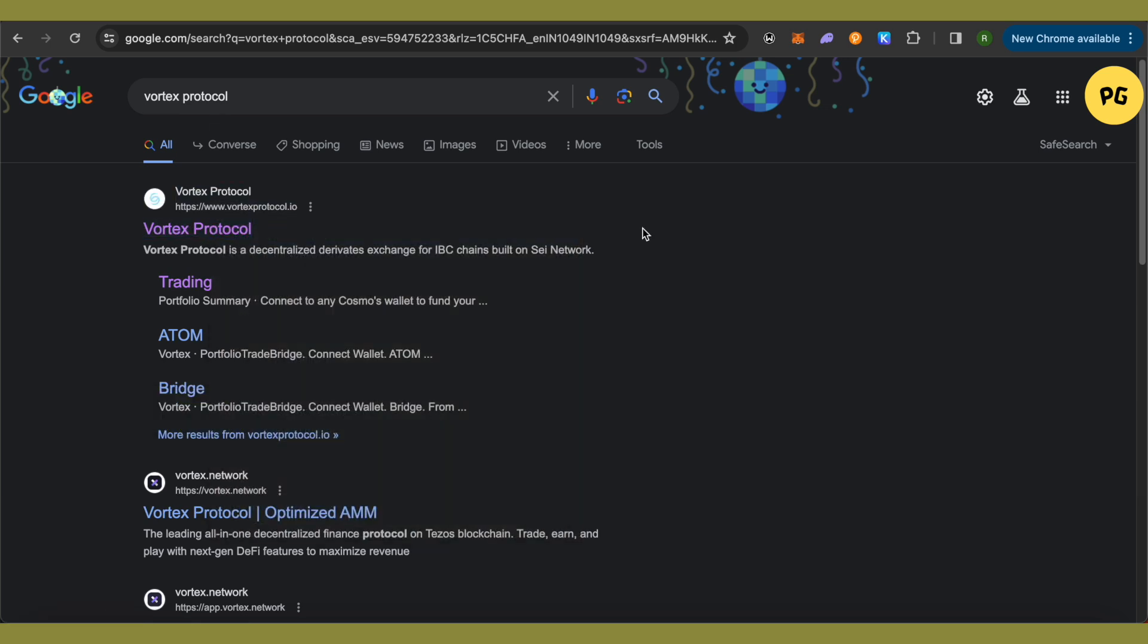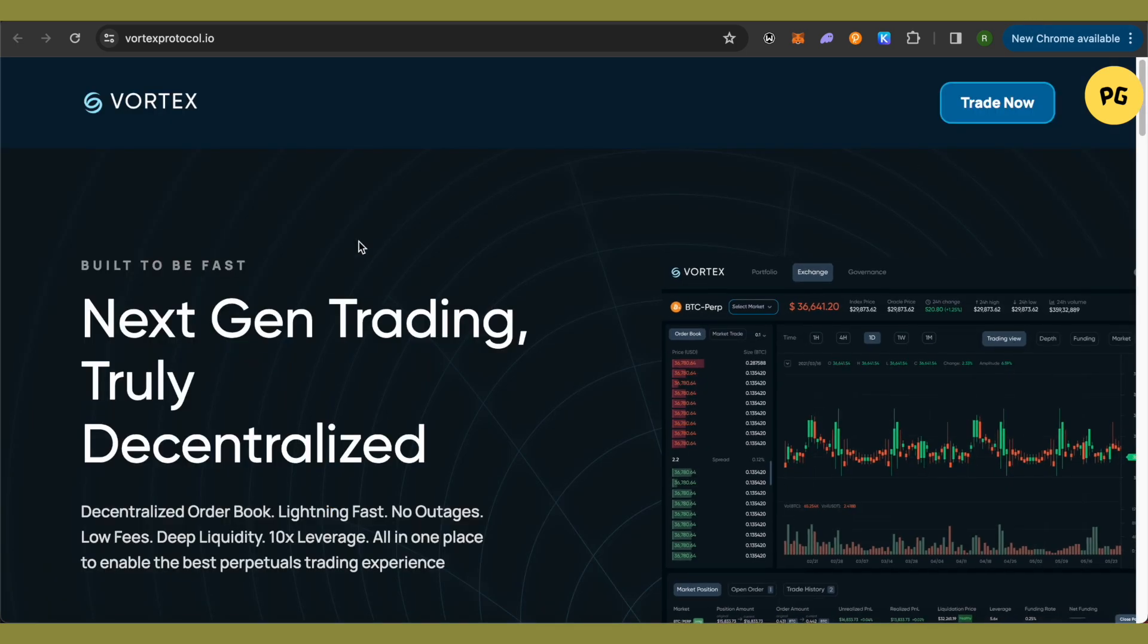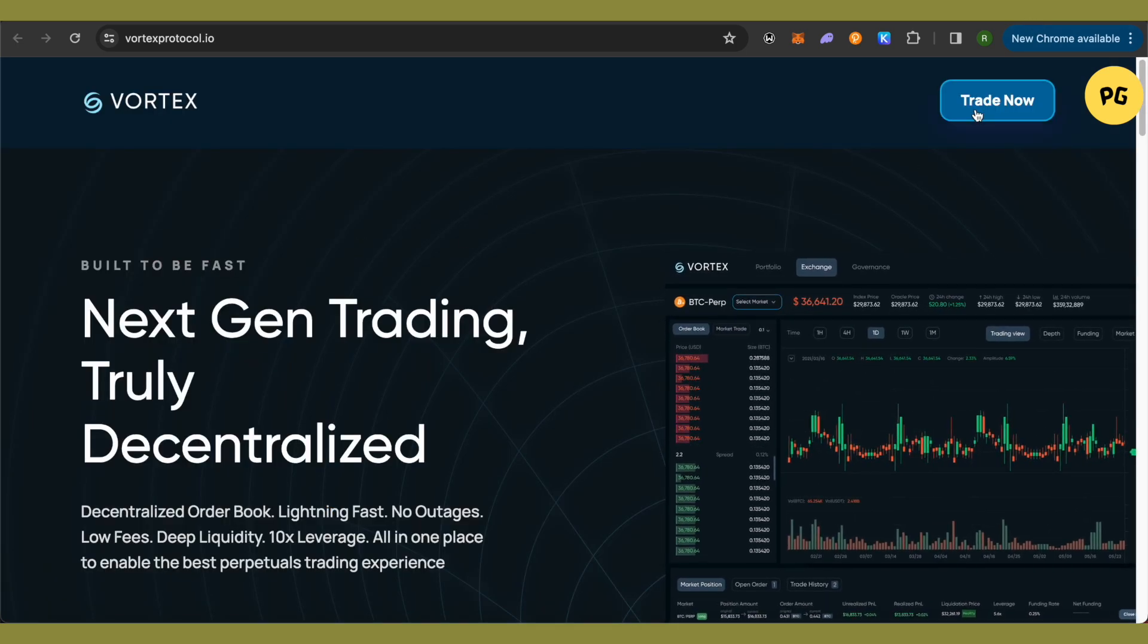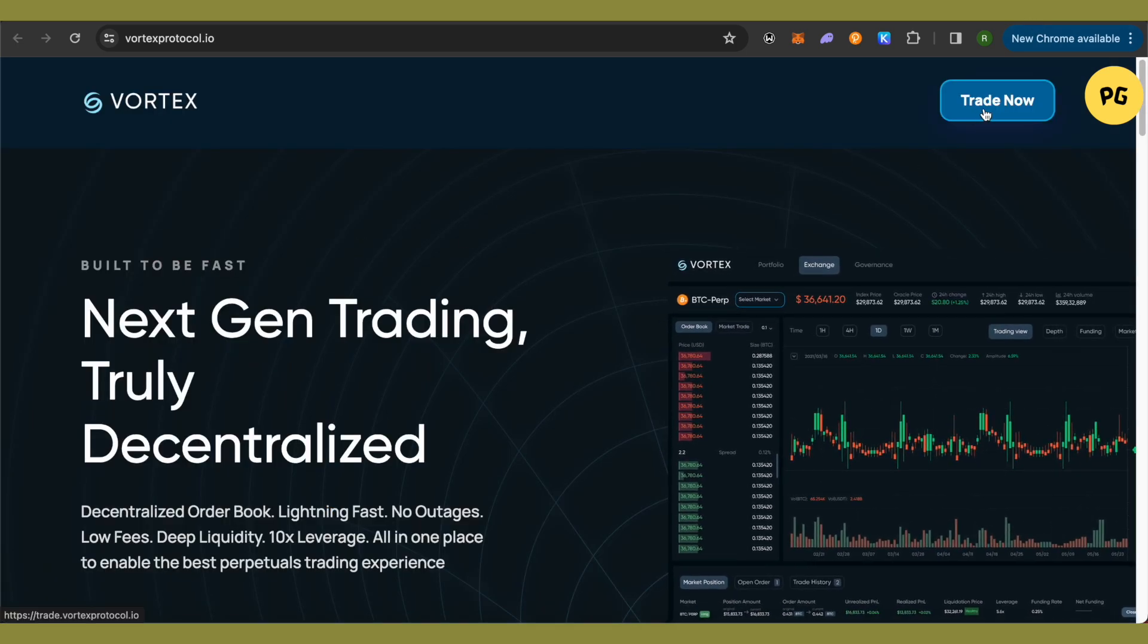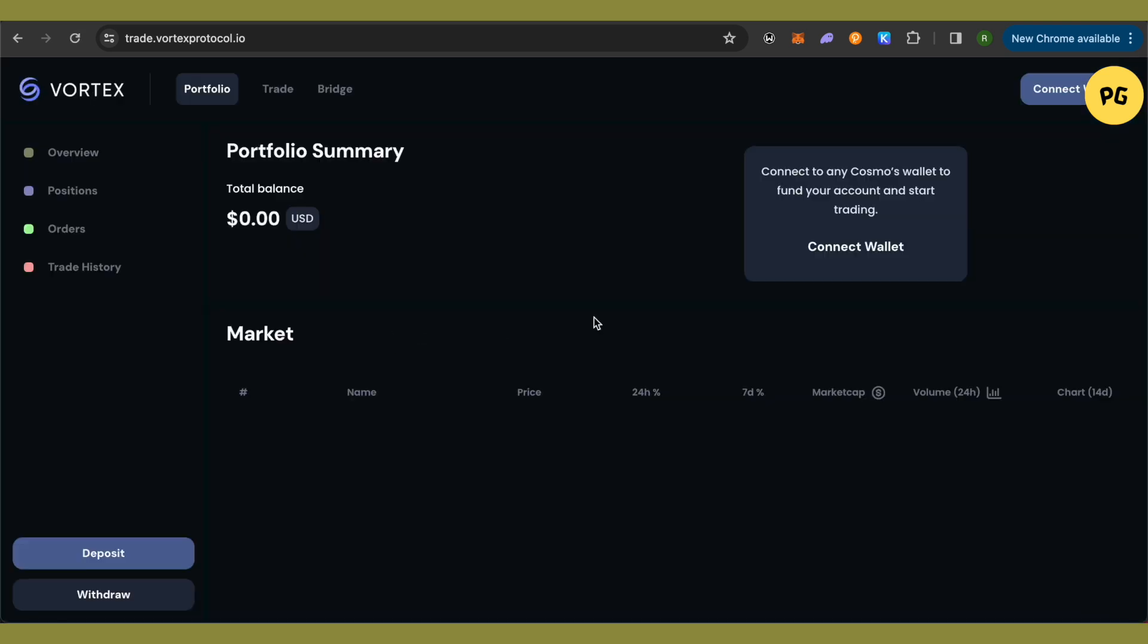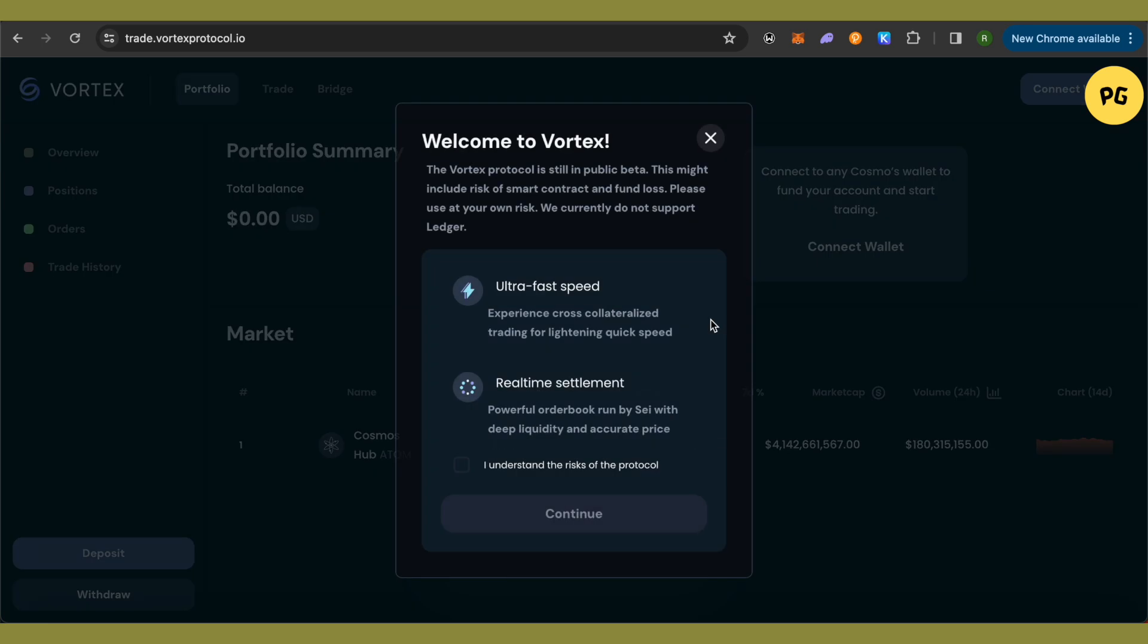Open the first link. This is how it will appear. Simply click on the Trade Now option and wait for it to load, then click on Connect Wallet.